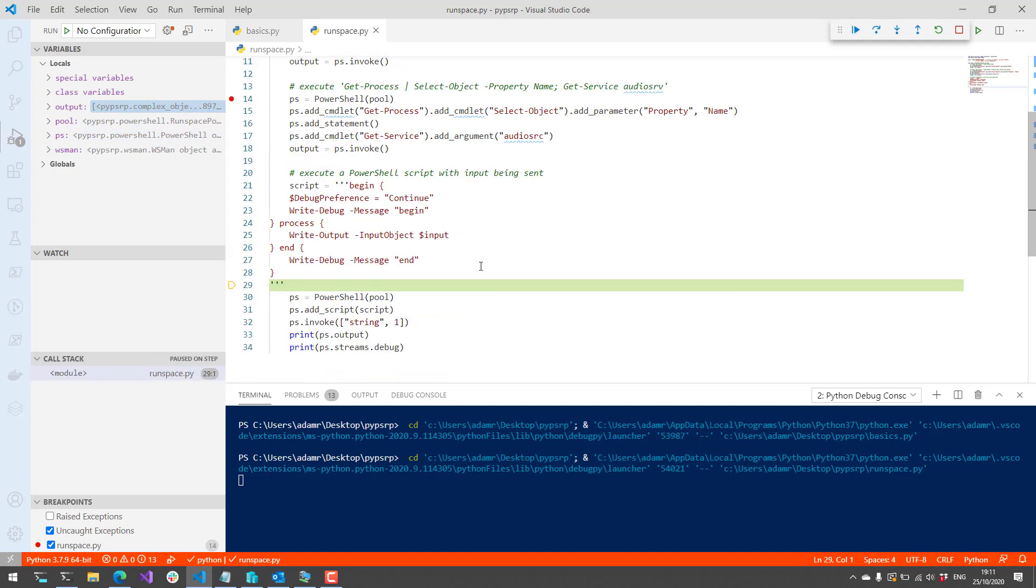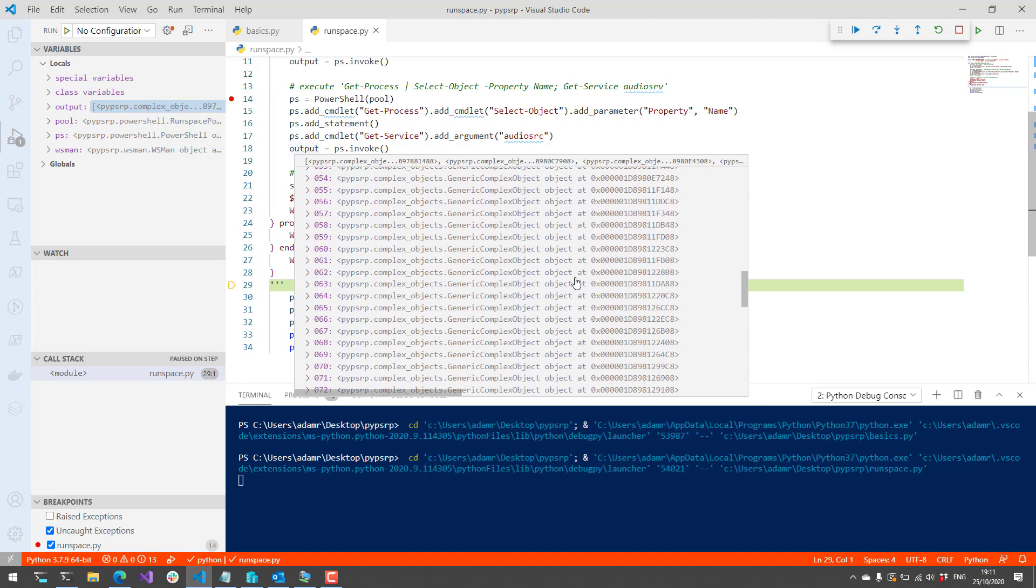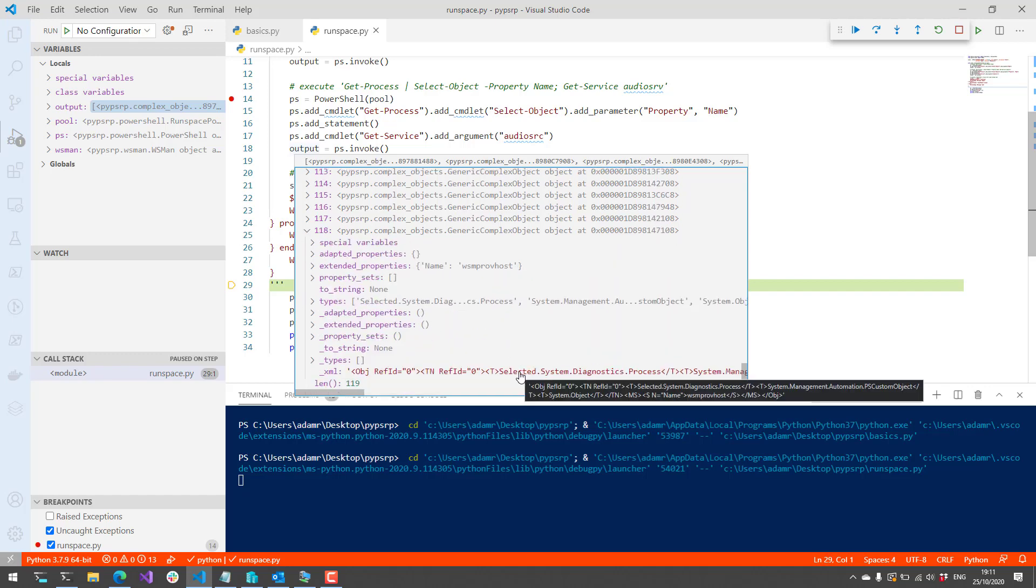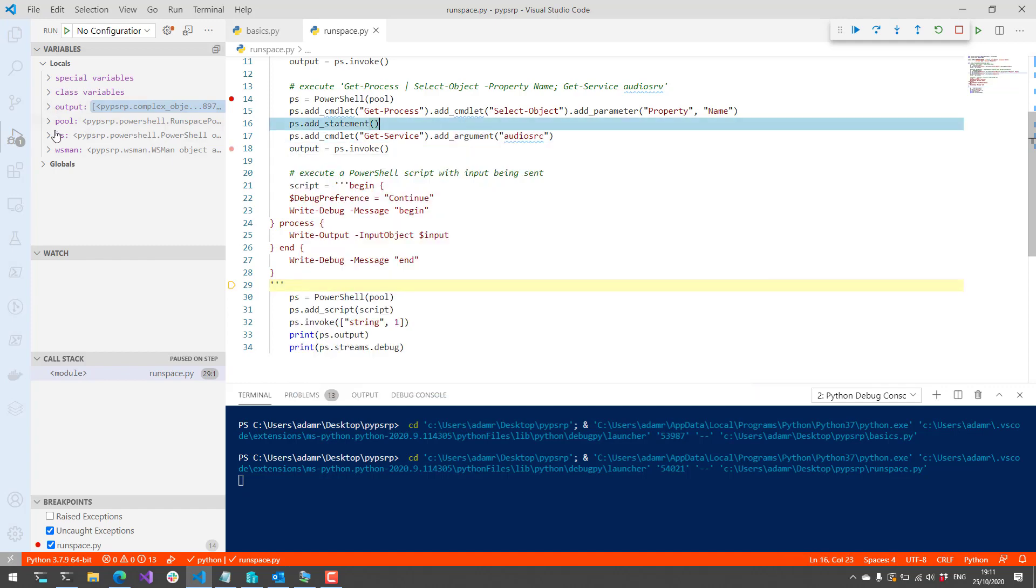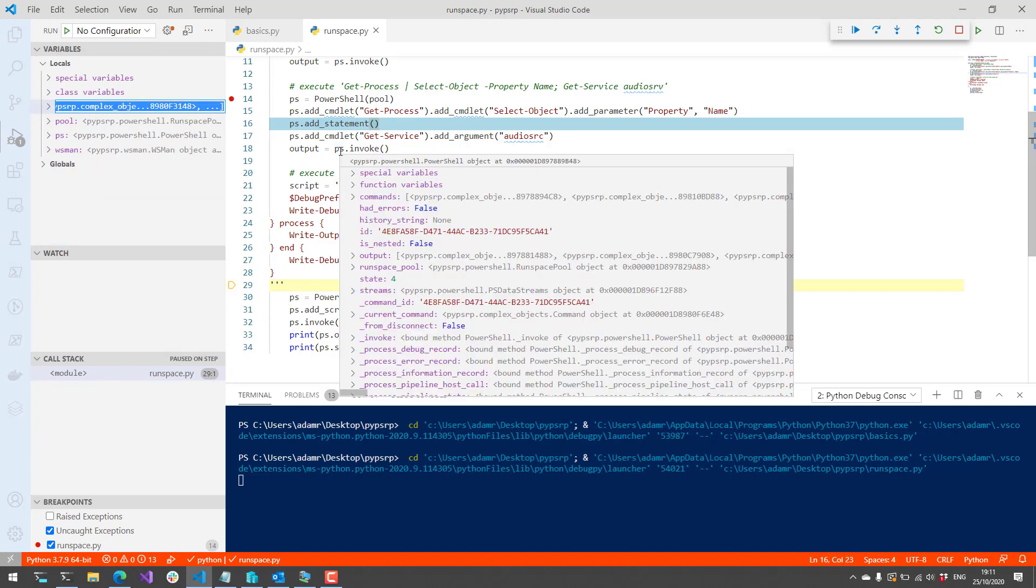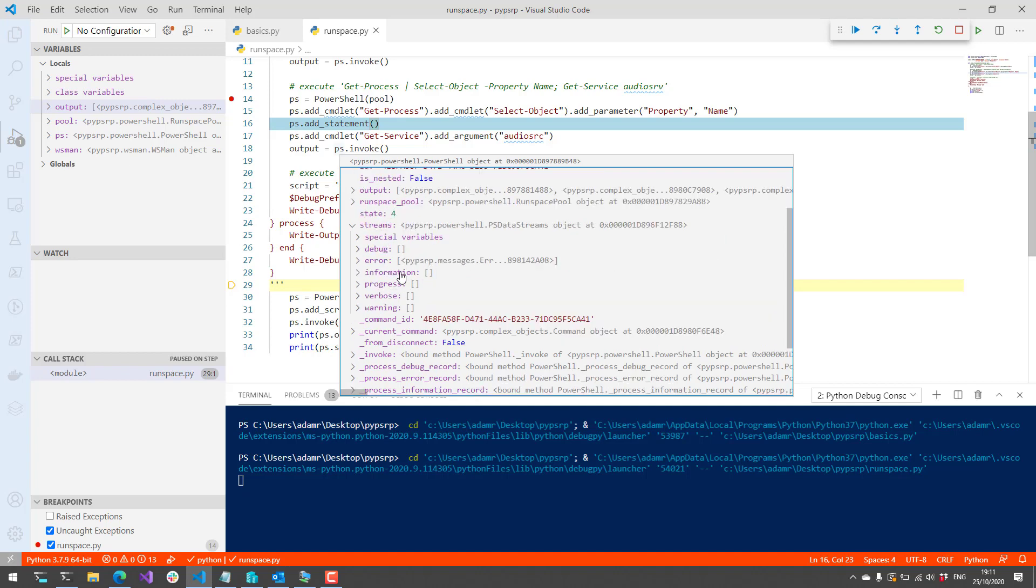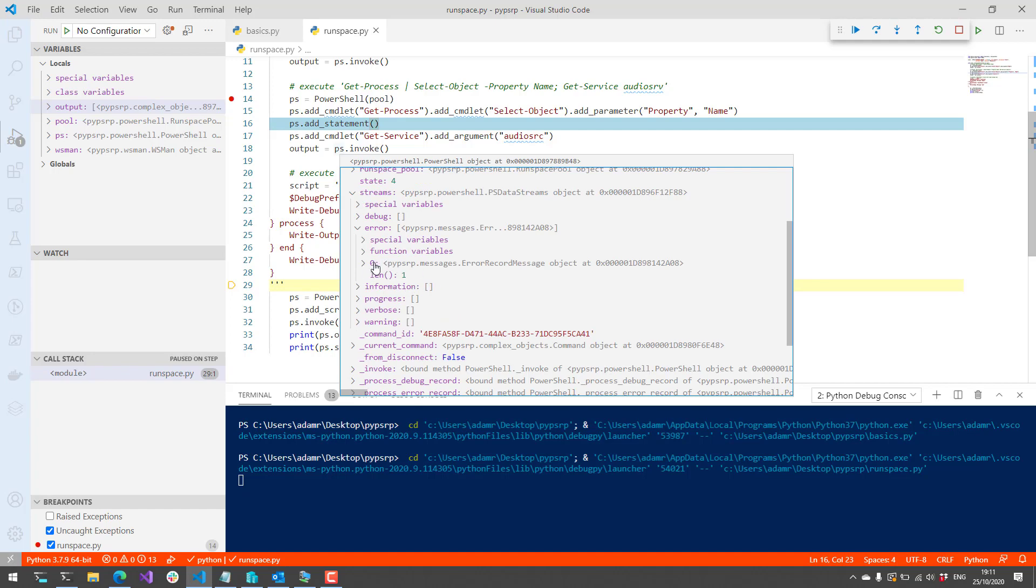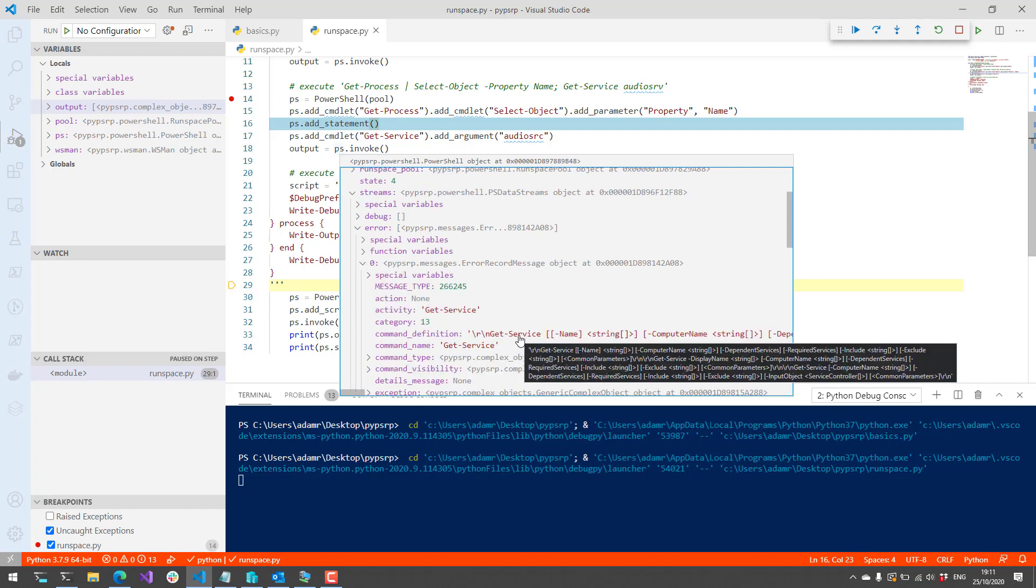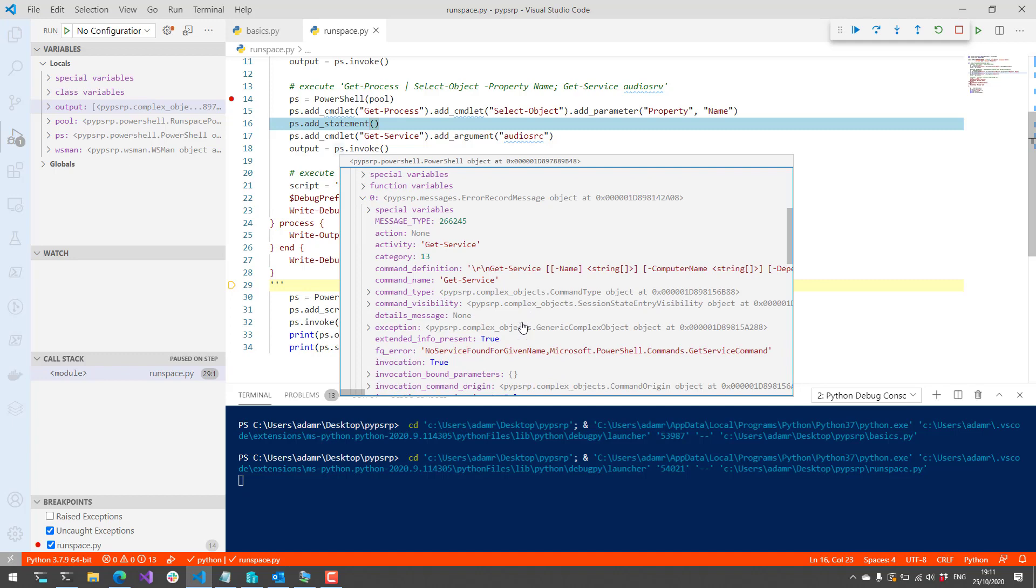Now if we look at this output, you're going to see we have all the different processes that are running and then at the end, we should have the actual service that was running, which in this case, I'm not sure why it didn't return the service unless we had some sort of error. We can actually look at the ps object here and that will return the different streams. If I go to streams, error, you can see I have an error record here and the error record is that the Get-Service command did not work. That service name was not found on that machine.